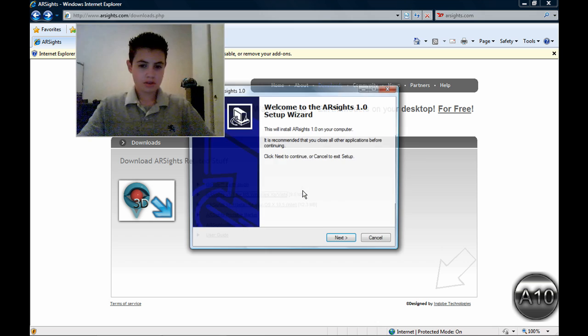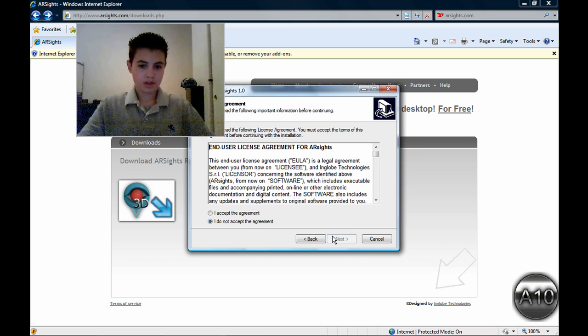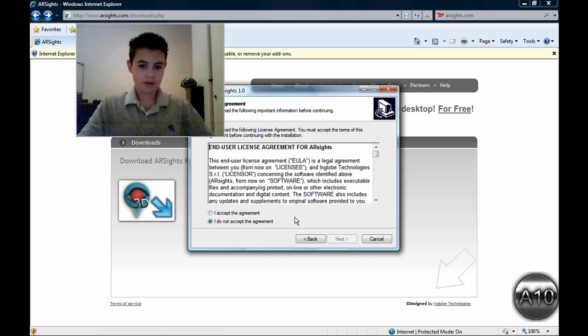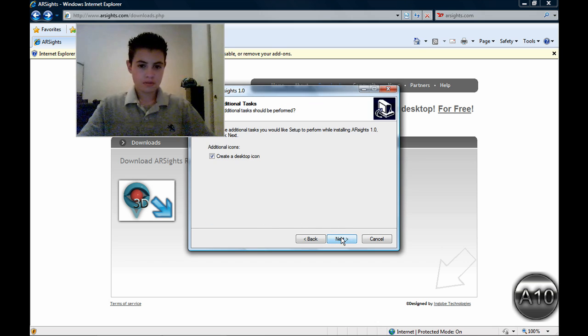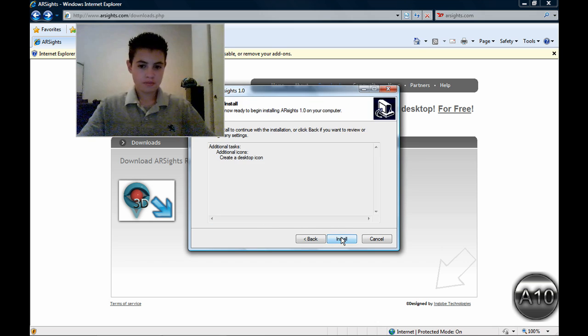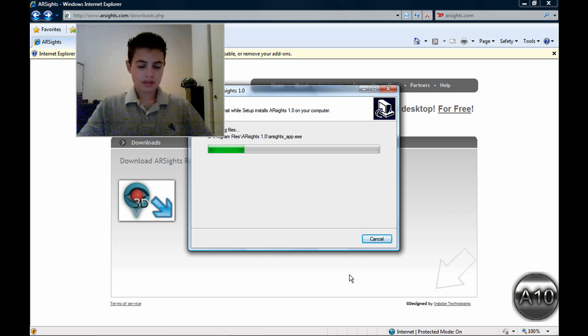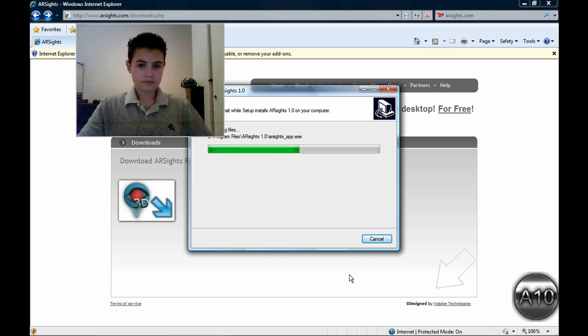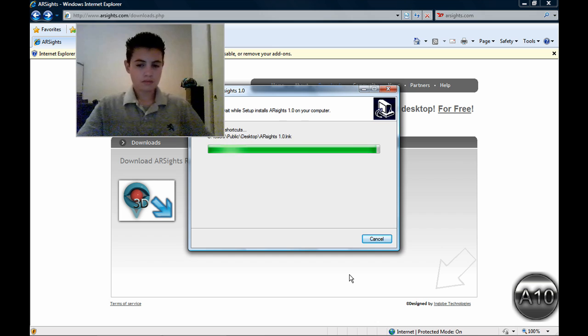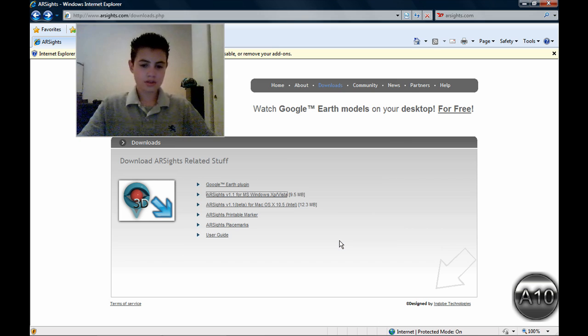And basically you want to press Allow. English, go through their little setup. I agree. Let me just take a second. Next, Finish.